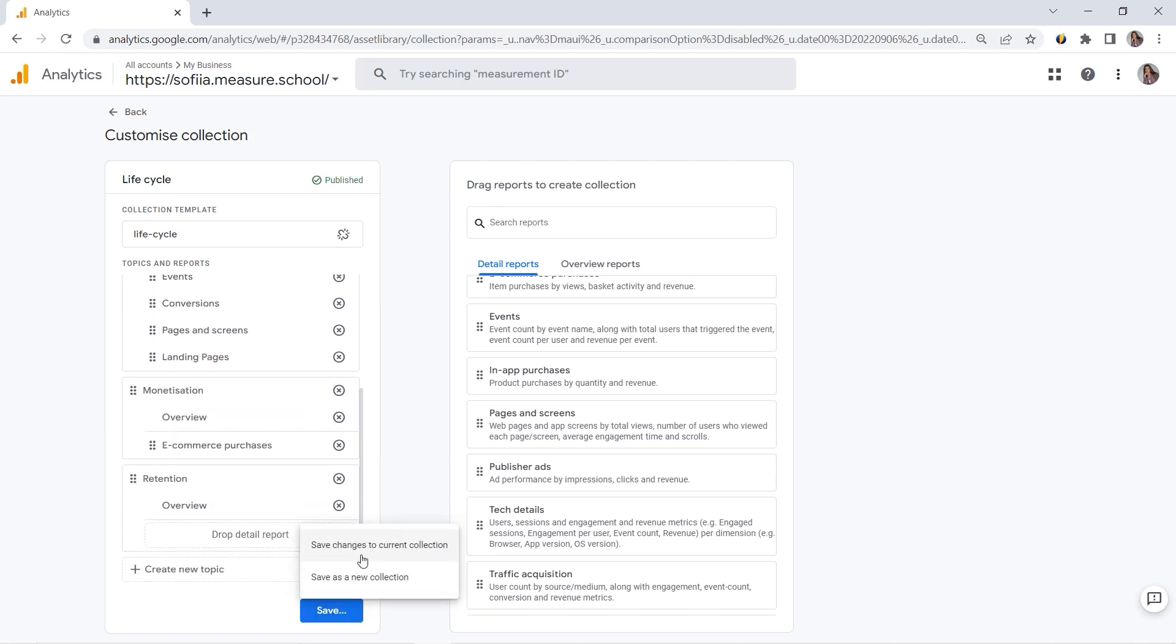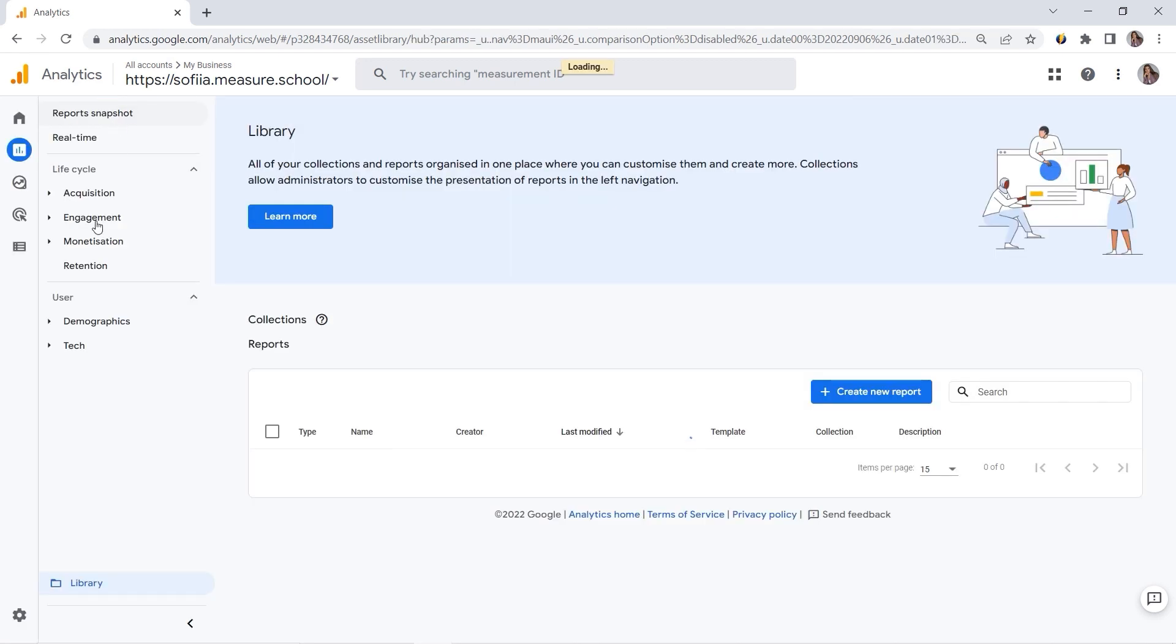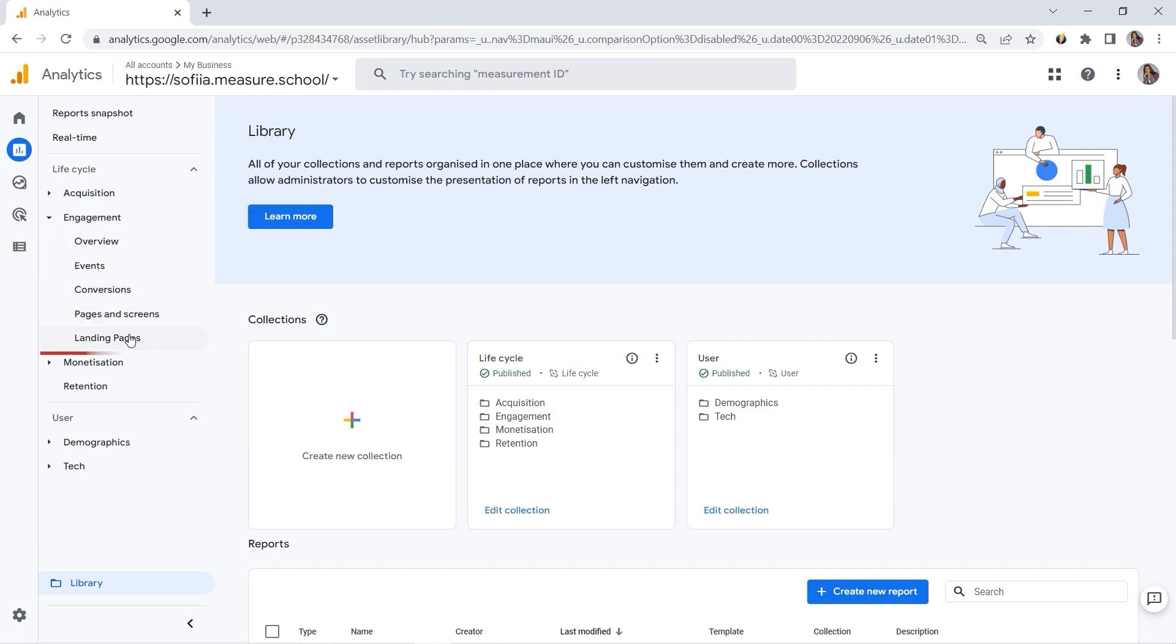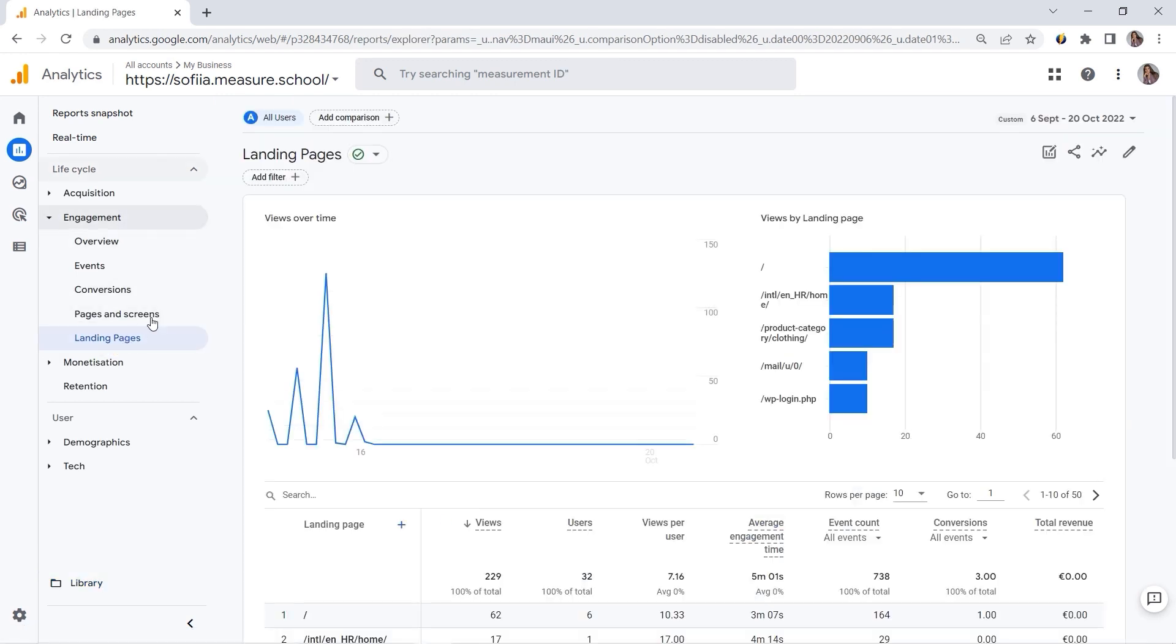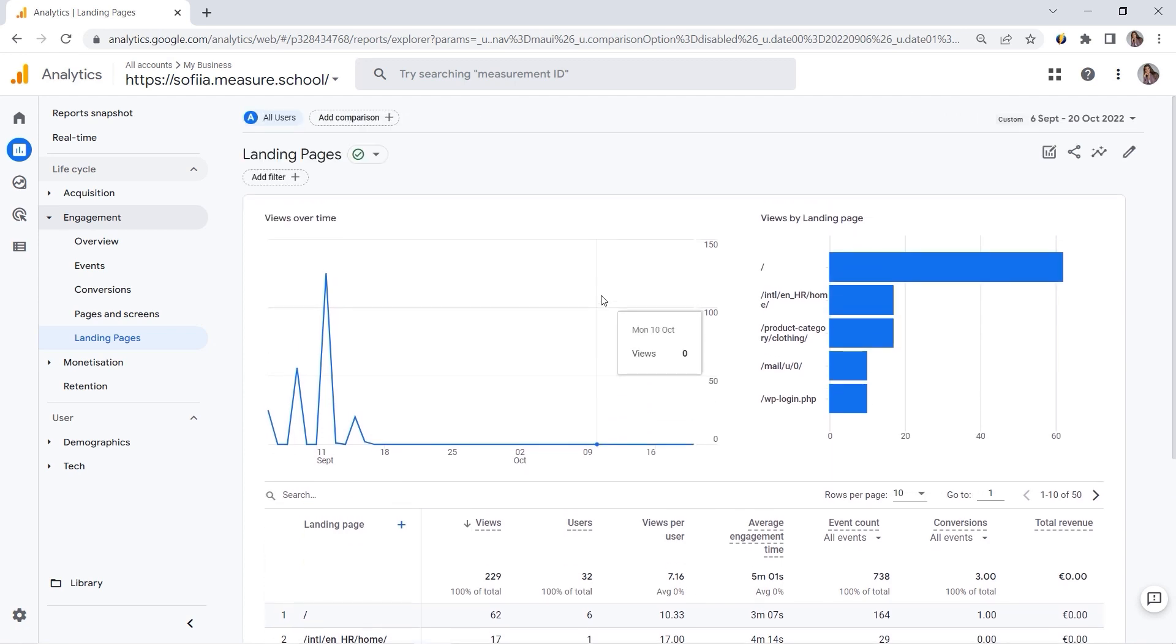And we should save changes to current collection. Because if you save it as a new collection, you will get the new lifecycle collection. So it would be kind of doubled. So let's click Save Changes to Current Collection. And if we go back here, you can see Engagement. And there should be my Landing Pages. So now your team of marketers can work with this one.